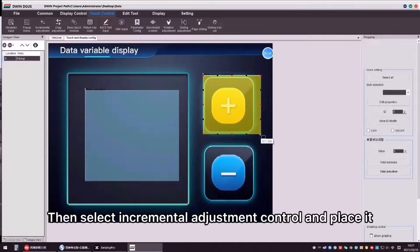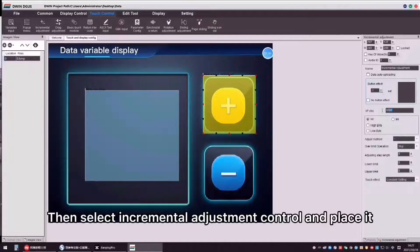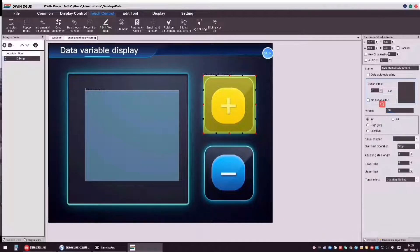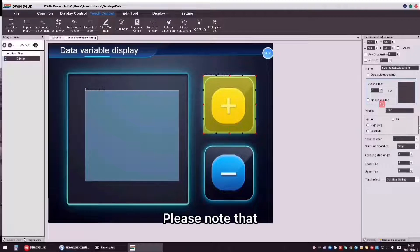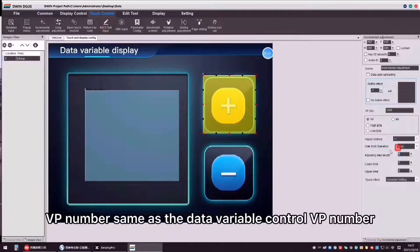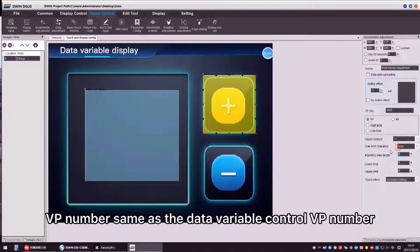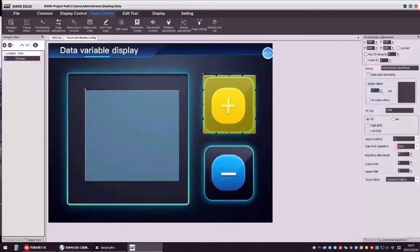Then, select incremental adjustment control and place it. Please note the VP number same as the data variable control VP number.